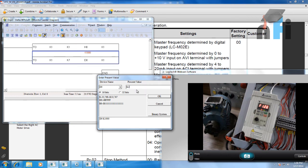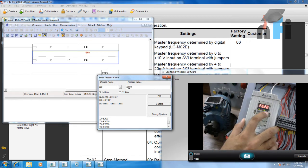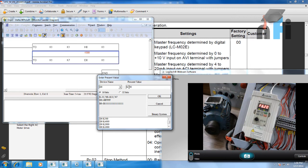If I put the value 2000, frequency will change to 25 Hz because that corresponds to 5 volts. Similarly, if you put 4000, frequency will change to 50 Hz. Let's roll back to 500, which gives 6.3 Hz. If I start the drive, the motor starts running, and the frequency changes in real time — putting 1000 changes it to 12.6 Hz.